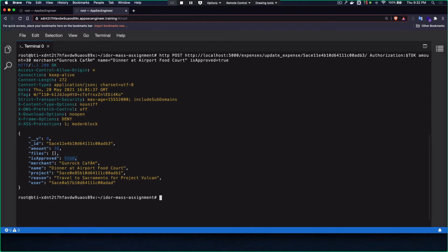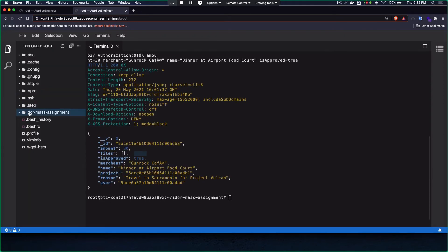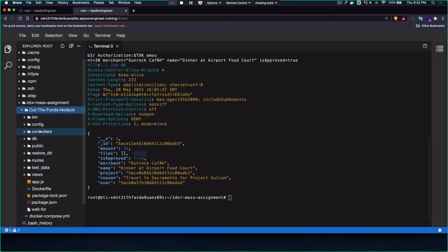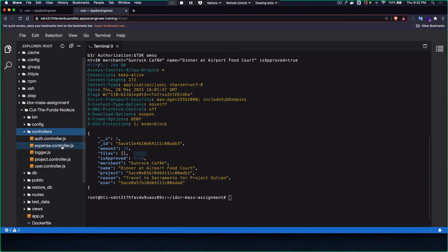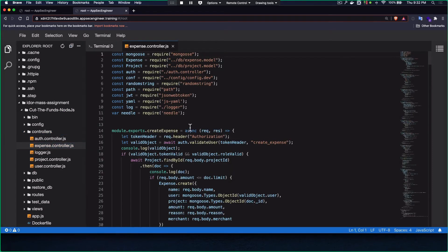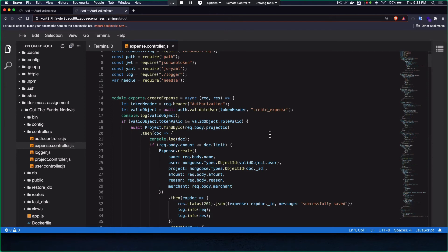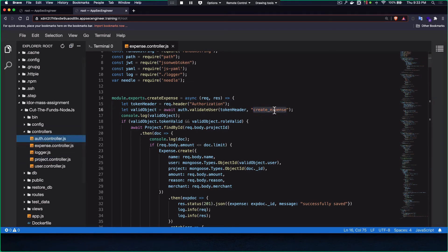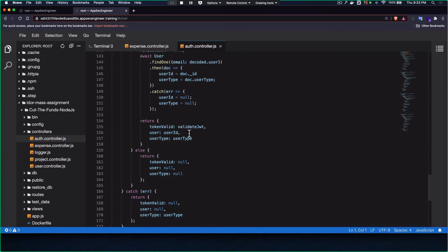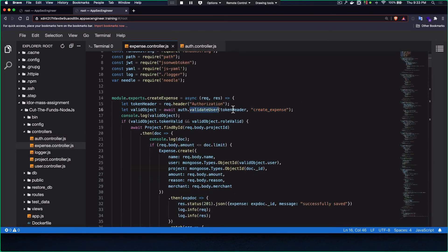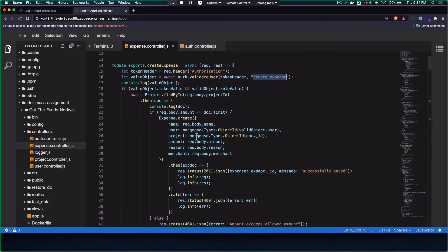This means I can not only create my own expenses but essentially bypass the authorization and approve them — which is a pretty big financial fraud. This is actually from a real-world case we were testing an expense management system and saw this could be done. Now let's look at the code. This is a Node.js app with database code and controllers. Most of the interesting stuff is in the expense controller, where the expense-related operations are being managed.